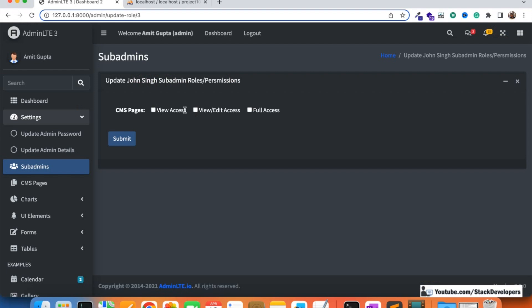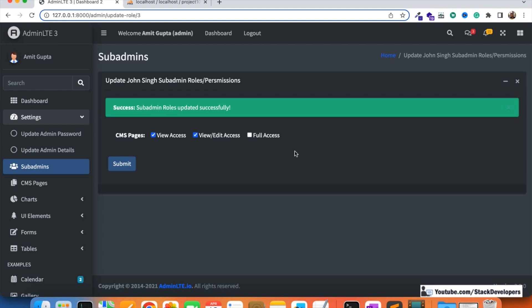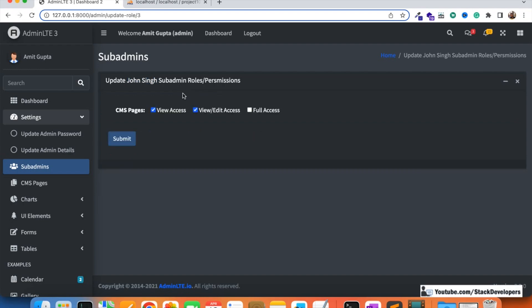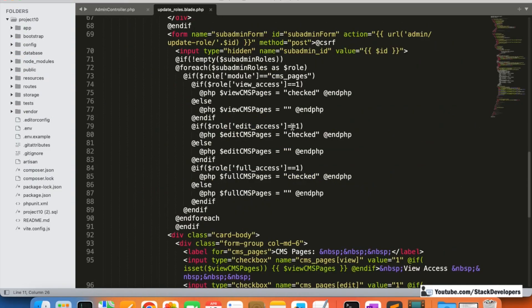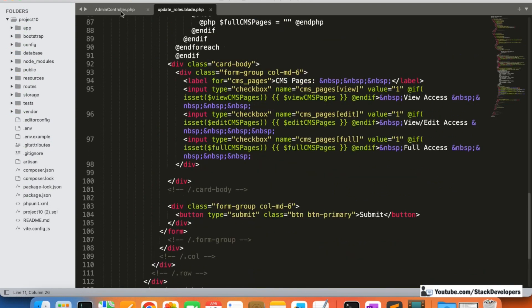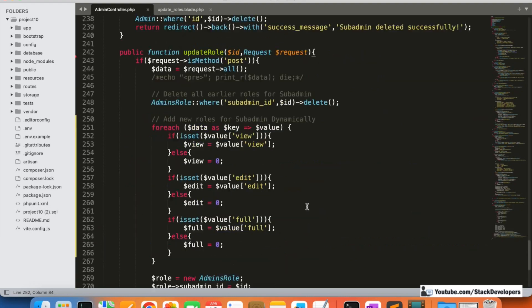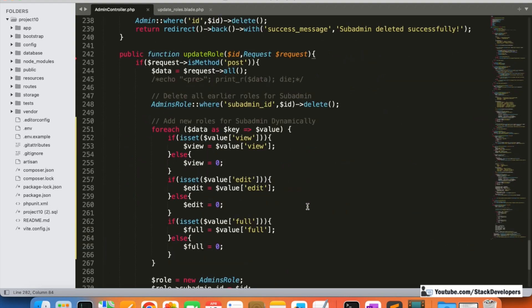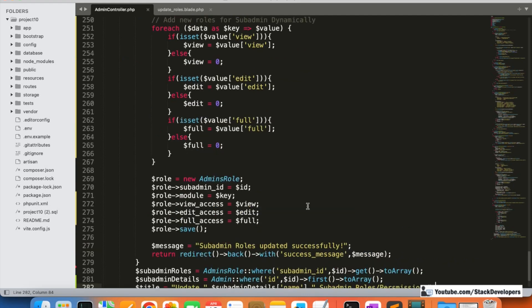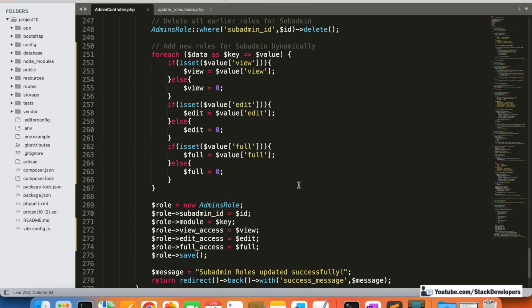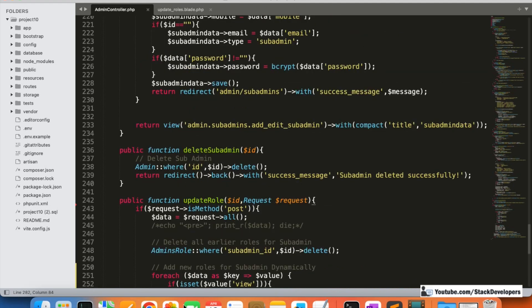We click on view access, select the permissions, then click submit. You can see that we are able to update the sub admin's roles and permissions, and we can see the name so we know which sub admin we are updating. We are updating this dynamically in the foreach loop — you just need to add the module in the form, and the function will work dynamically.